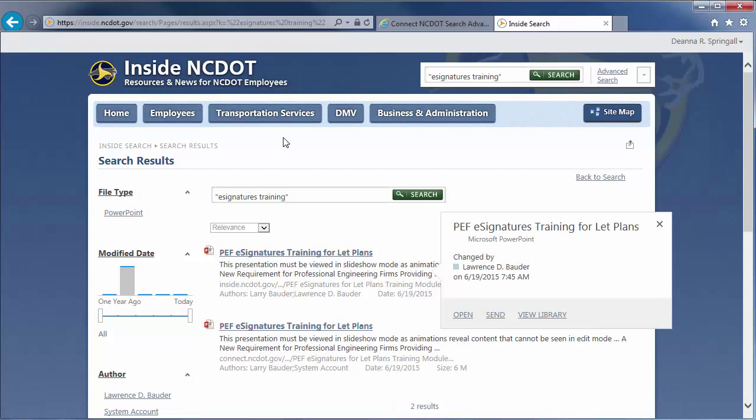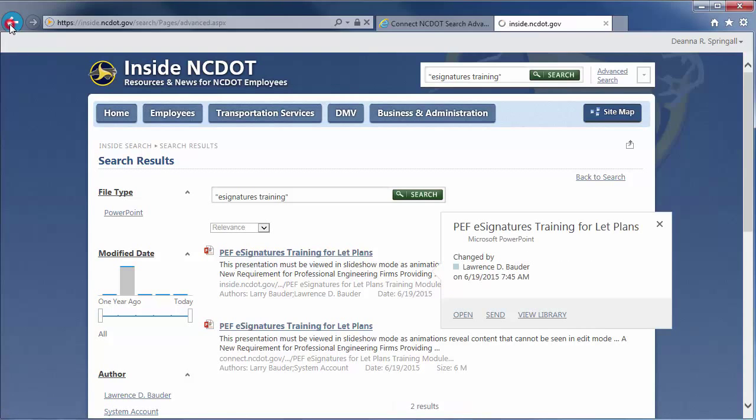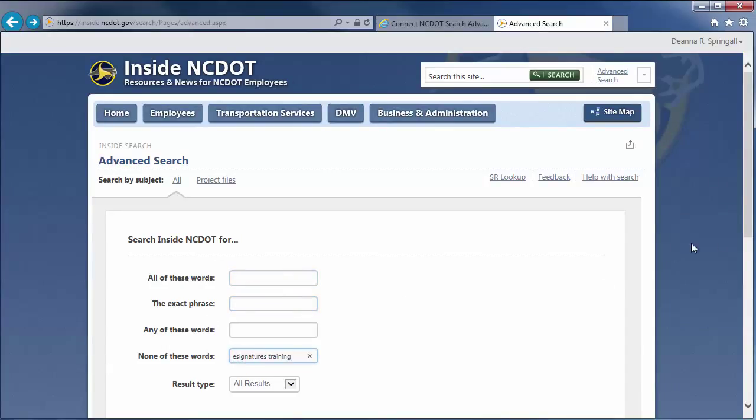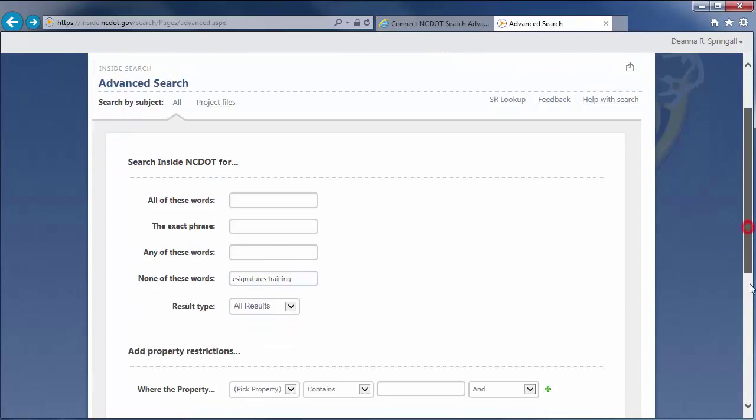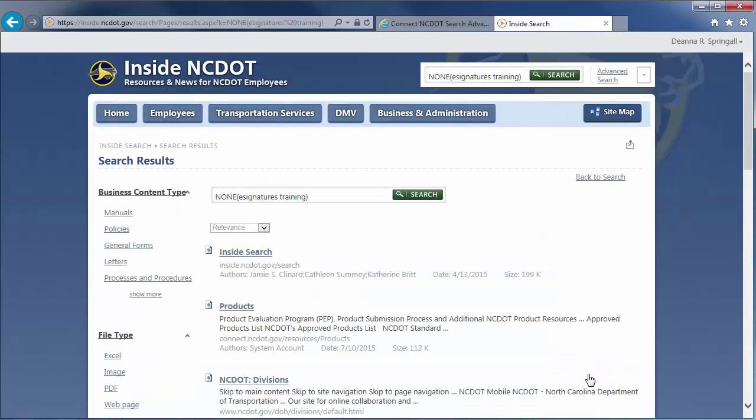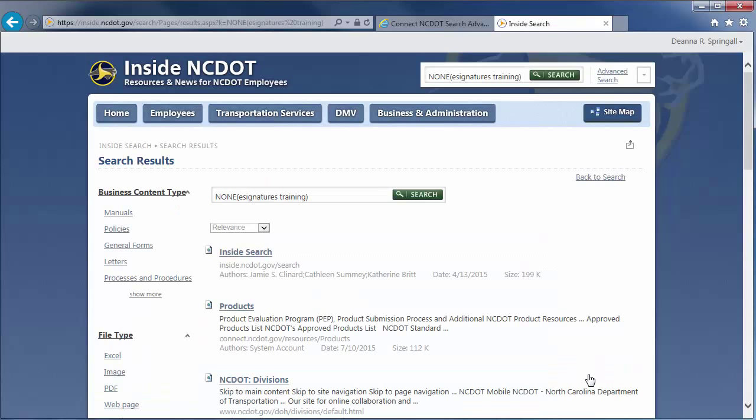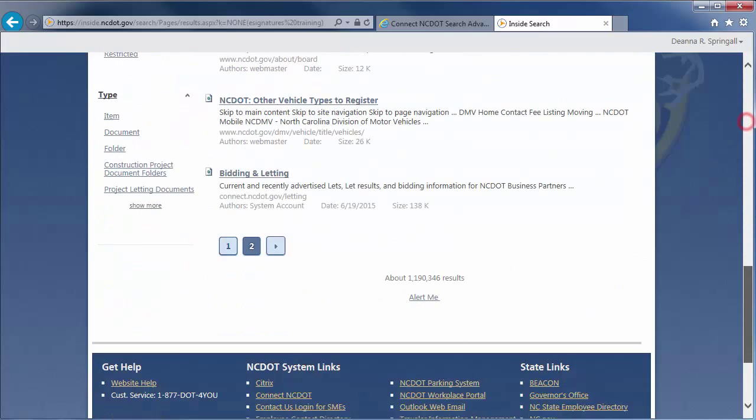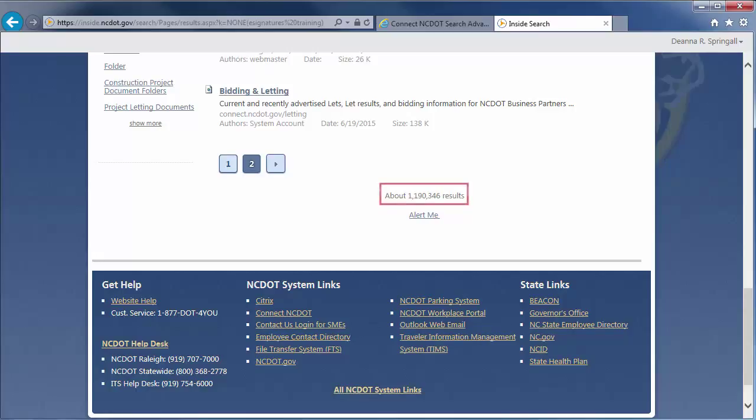Now, let's look at the None of these words option. We'll cut and paste e-signatures training into that field. Click Search. SharePoint will return results that do not contain the word e-signatures or the word training. This is a very broad scope and you'll see well over a million results.